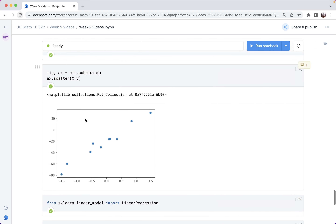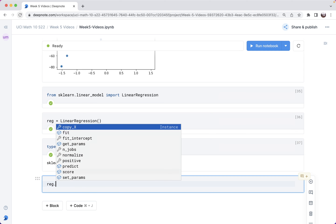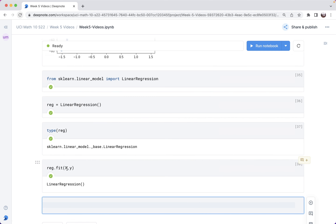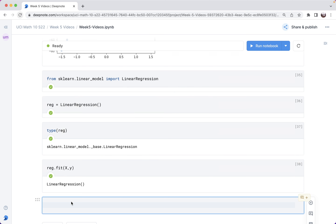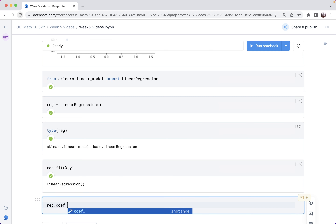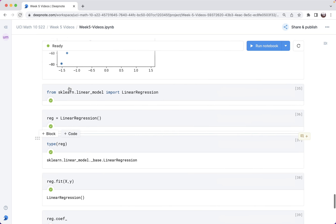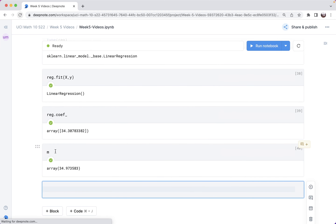Now let's fit it using the x data and the y data — so REG.fit(x, y). If you remember what we were doing with StandardScaler, this is going to look very similar. Now that I've done this, REG has information about what it thinks the coefficient is and what it thinks the bias is. I can check REG.coef_, which gives 34.3. Let's see how that compares to the true coefficient m — and it's quite similar.